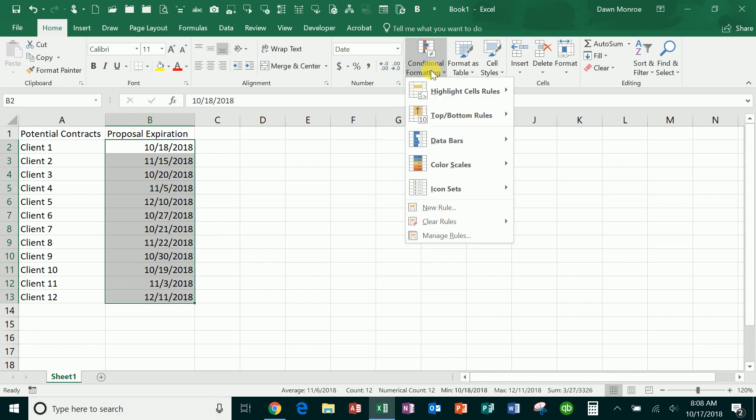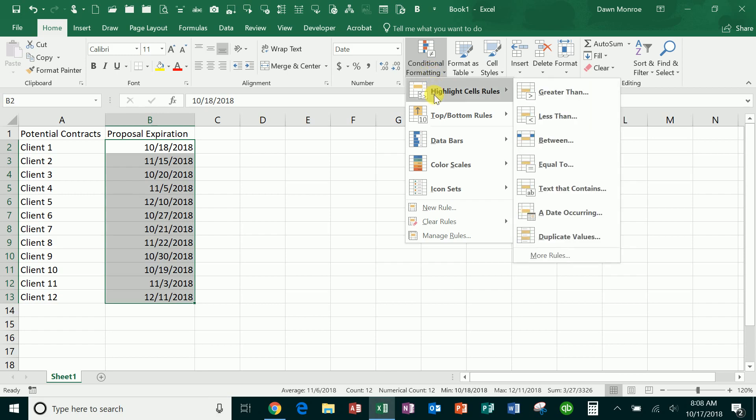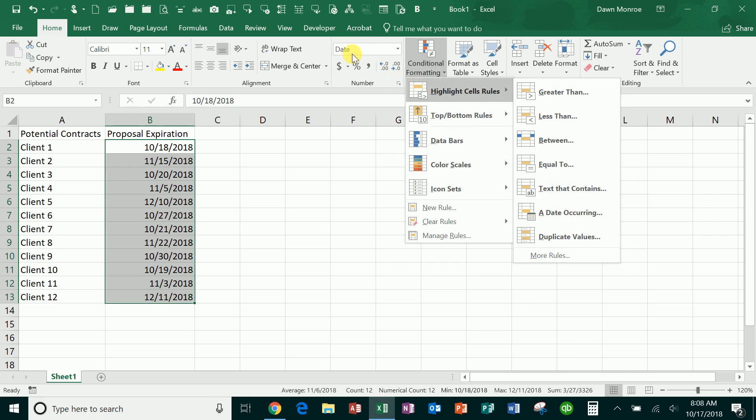It's important to realize you've got to have date formatting correct before you start. Dates need to be in the date format before this will work, and then I've highlighted the range.